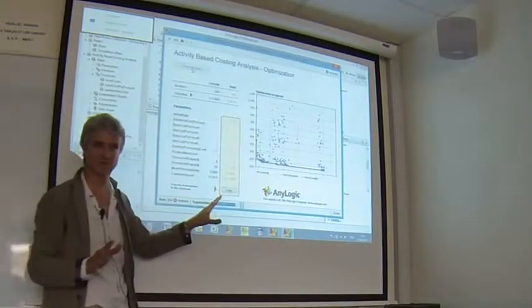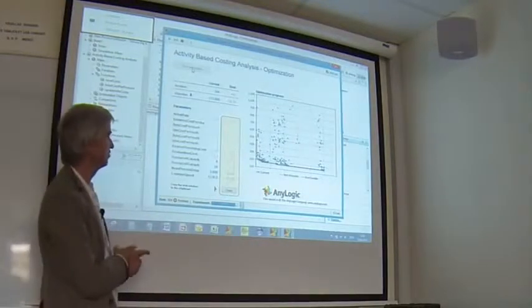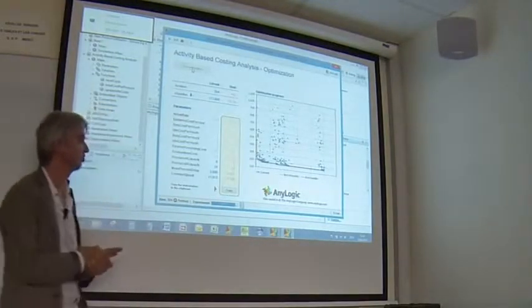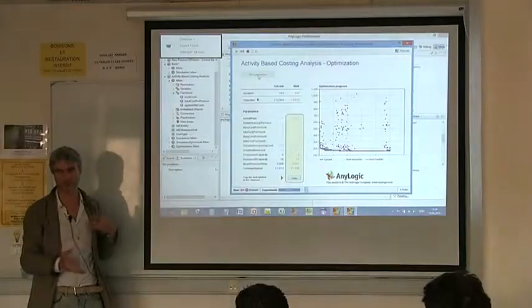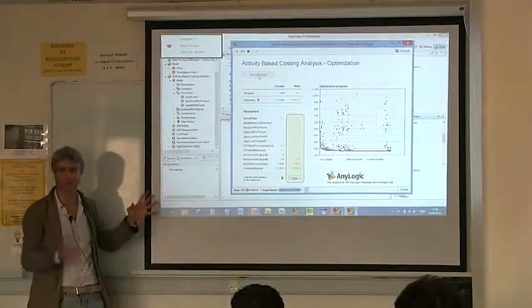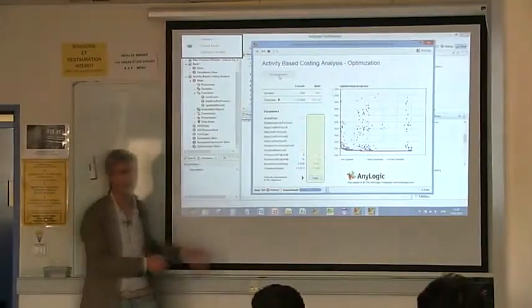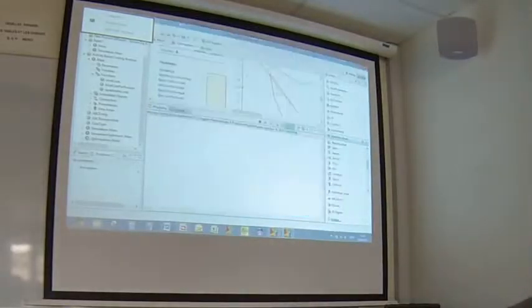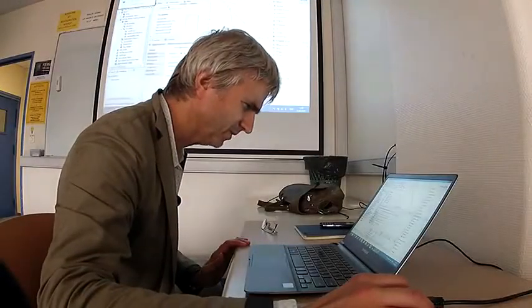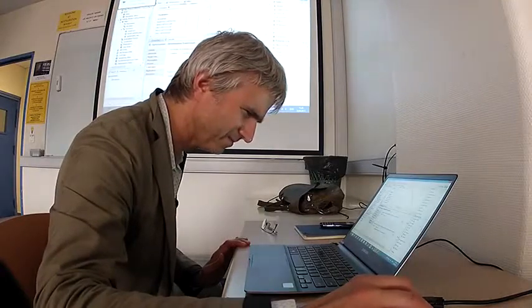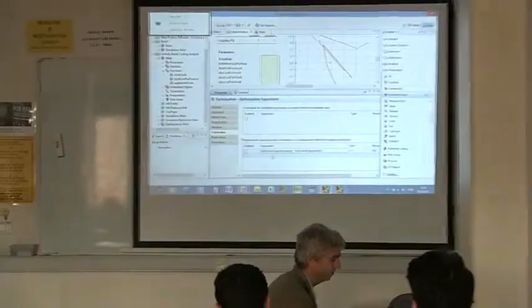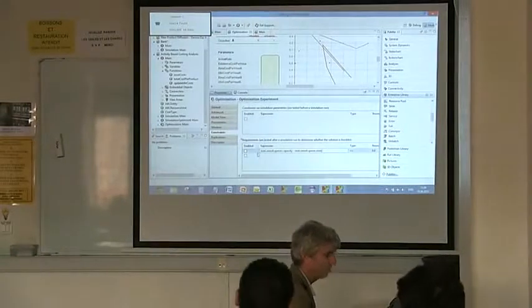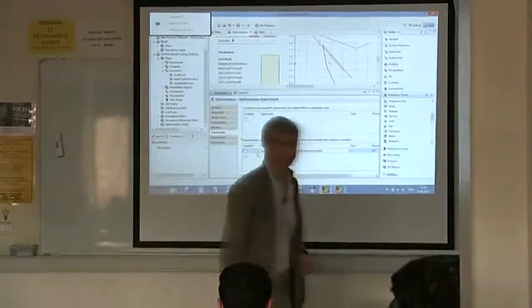That's how the optimizer works. You can also specify constraints and requirements - for example, the queues should not overflow in our manufacturing system. This I think is one of the requirements which are defined in here. So constraints and requirements are also part of the optimizer interface.